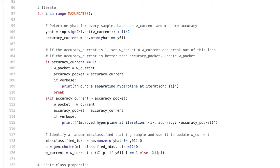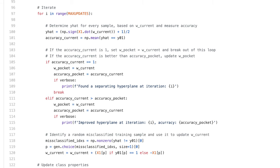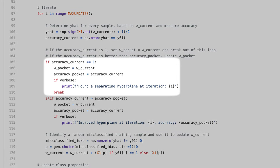Then I do a couple checks. So if accuracy_current is 1, meaning the hyperplane defined by w_current perfectly separates the target classes, I set w_pocket equal to w_current, and then I break out of the for loop.